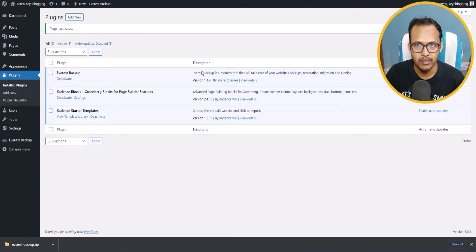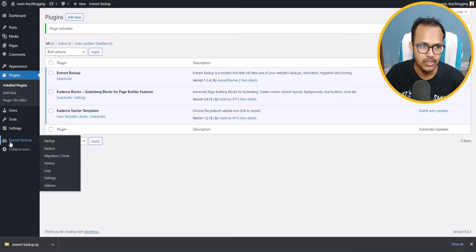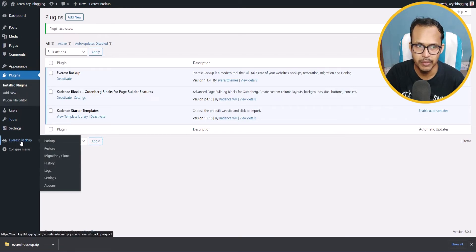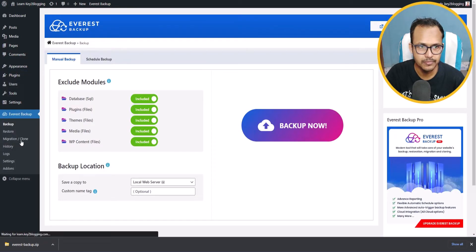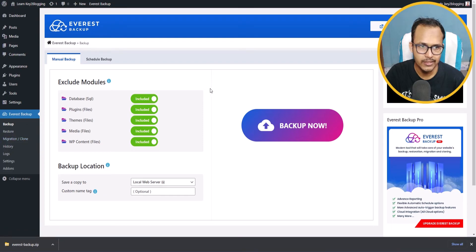Now the Everest Backup plugin is installed in our WordPress website. Here you will see an option for Everest Backup — just click on it. You can see it will include your database, plugins, themes, media, and content files.